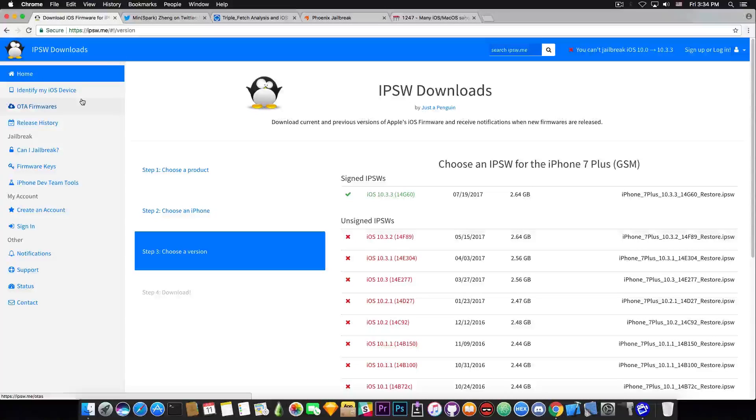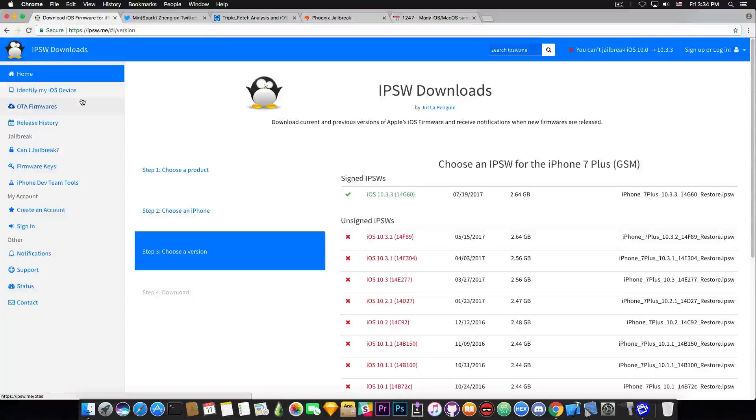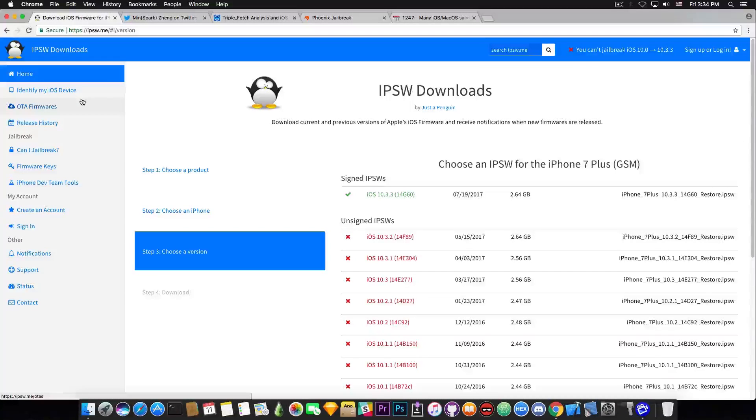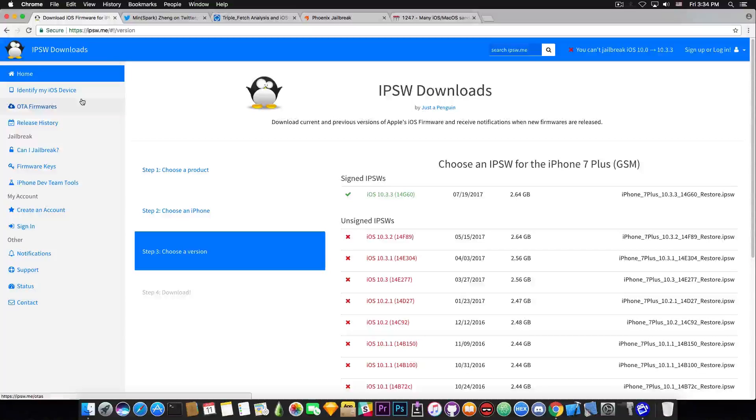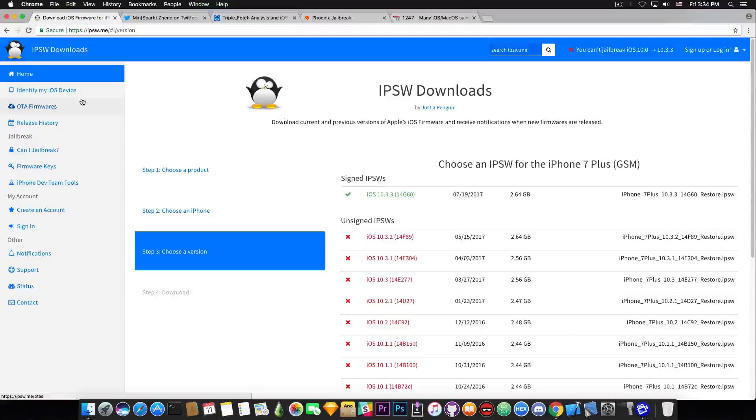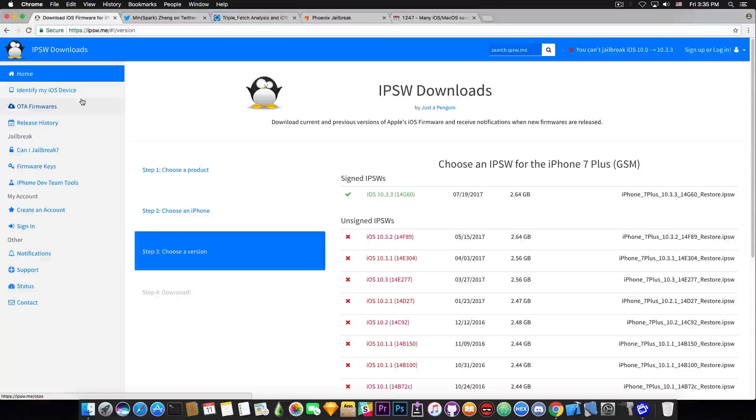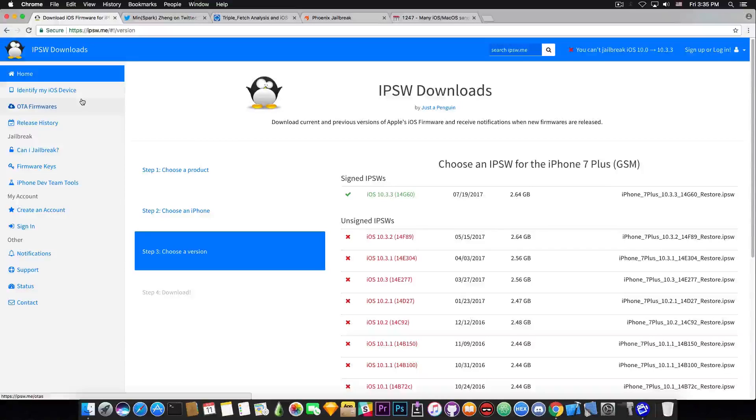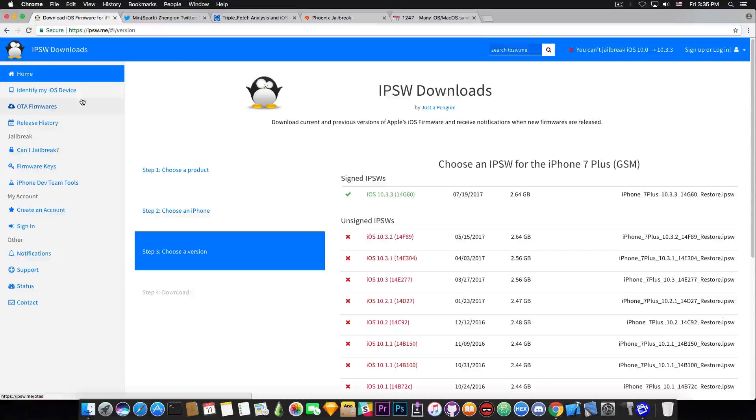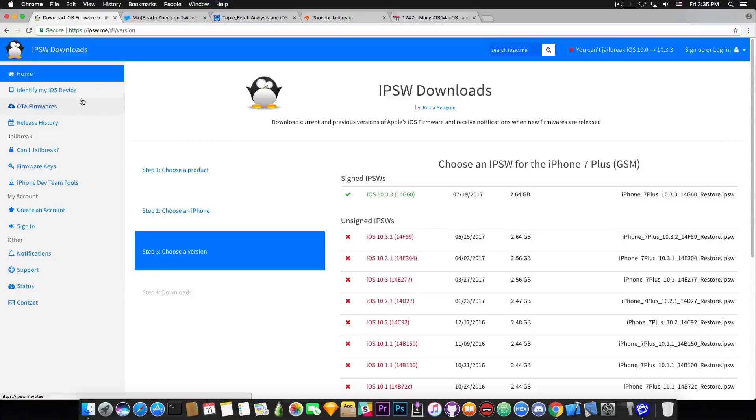But if you're interested in jailbreaking I would definitely recommend staying on iOS 10.3.2 or lower. Now there will probably be more exploit releases. We have Adam Donenfeld who said he's going to release something in August. Now that's probably by 21, 22, 23 of August or something related. So we still have a couple days to spare until he's going to release his exploits. But by that point they're probably going to be compatible with iOS 10.3.1. So keep that in mind if you're on 10.3.1, 10.3, 10.2.1 and 10.2 and so on do not update.